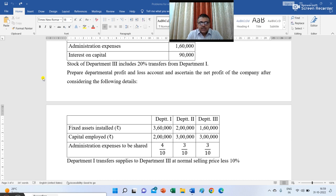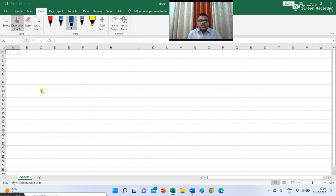We have three departments 1, 2, and 3. Fixed assets installed: rupees 3,60,000; 2 lakh; and 1,60,000. Capital employed: 2 lakh, 3 lakh, and 3 lakh. Administration expenses to be shared in the ratio of 4:3:3. Department 1 transfers supplies to department 3 at normal selling price less 10%. We will prepare the departmental trading and profit and loss account first.